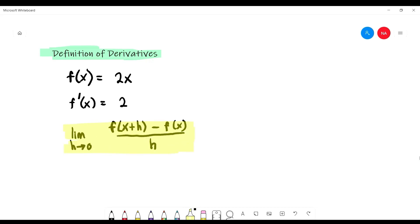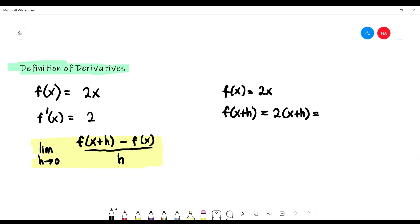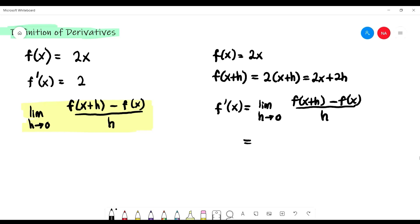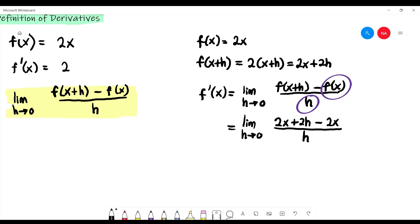Using the first example, f(x) is given by 2x. In the formula, we have f(x+h), so x is replaced by x+h, giving 2x plus 2h — you have to expand that. To find f prime(x), we use the formula: limit as h approaching zero of f(x+h) minus f(x) over h. We still write the limit because we have not substituted h with zero yet. f(x+h) is given by 2x plus 2h, minus f(x) which is 2x, over h.